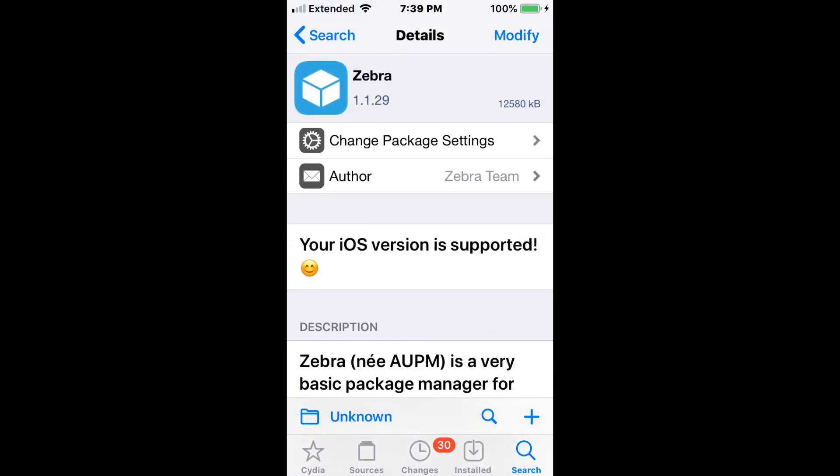I prefer Zebra over Sileo, but that's just my opinion. Cydia's my OG. That's the best thing in my opinion. But if you want a faster alternative, then Zebra works. Sileo's pretty good too. Actually, I prefer Cydia number one, then Zebra, then I would say Sileo.